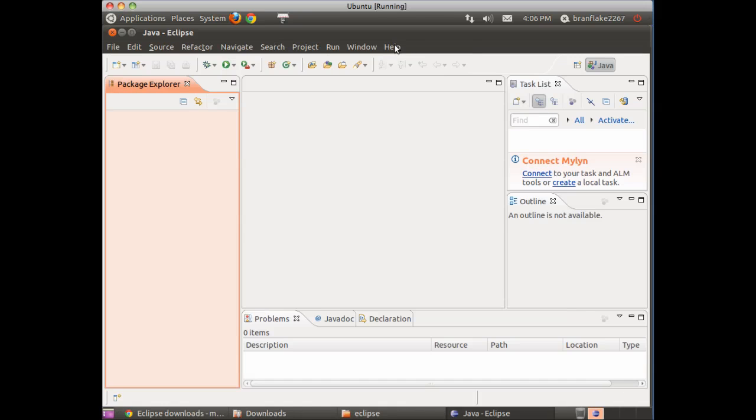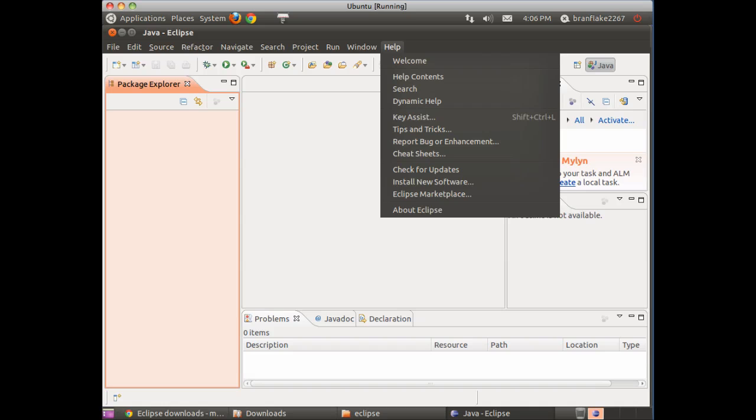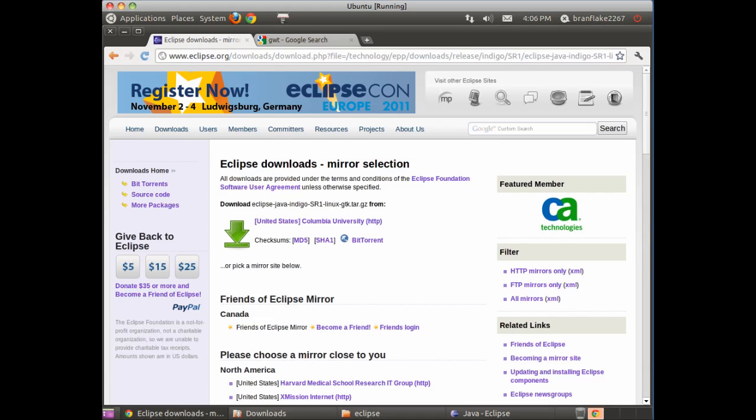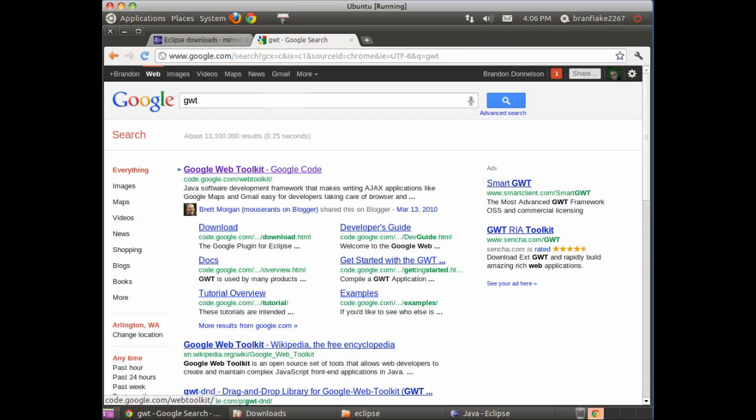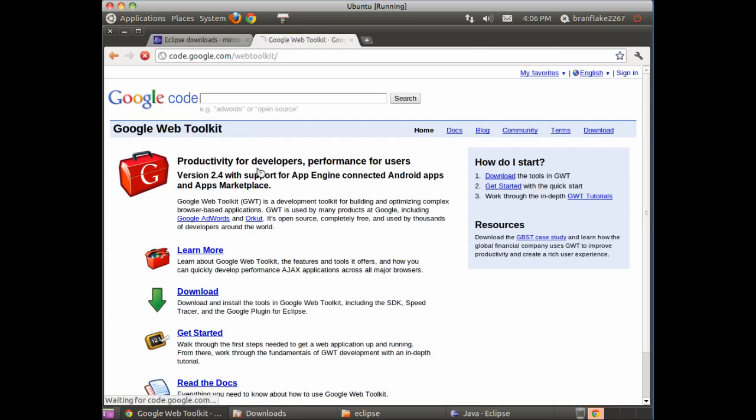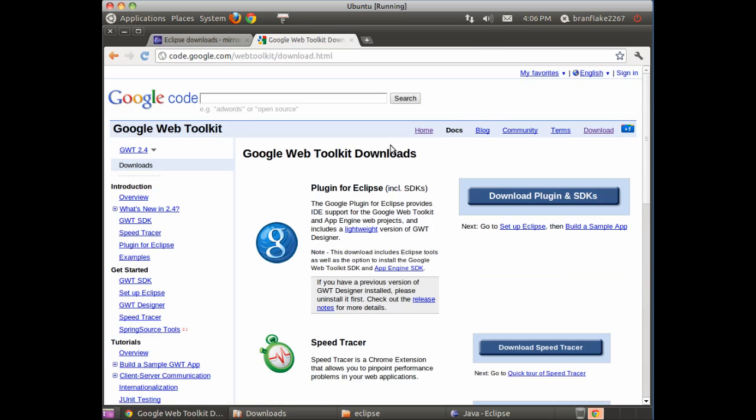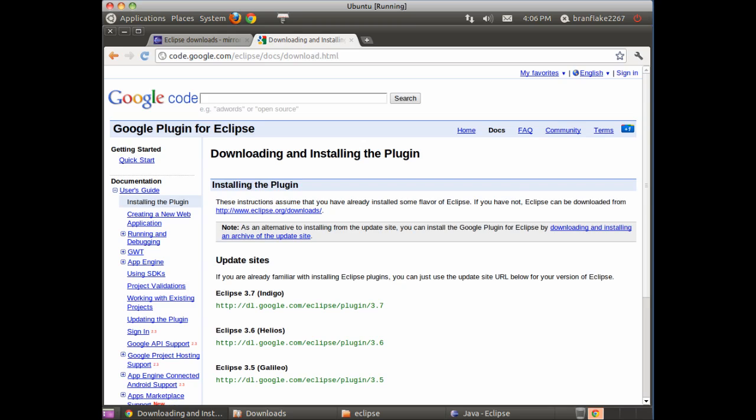Next, we need to install the Google Web Toolkit plugin. Install new software, go to the Google Web Toolkit plugin download link. Download plugin and SDKs. I choose the update site and copy it.